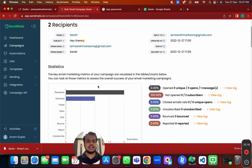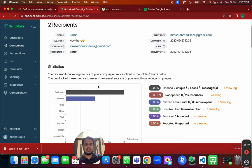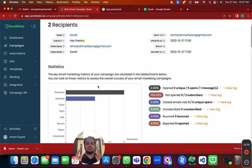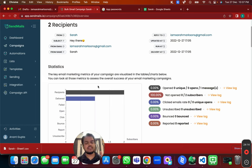Connect multiple sending servers and distribute your sending across them. We've connected multiple Gmail accounts and chosen all of them for this campaign, so the sending rotates across all accounts. That's how you ensure your emails are not landing in spam. To scale, just get more Gmail accounts and connect them with sendmails.io — send 100 emails a day with 5 accounts, 200 a day with 10 accounts.